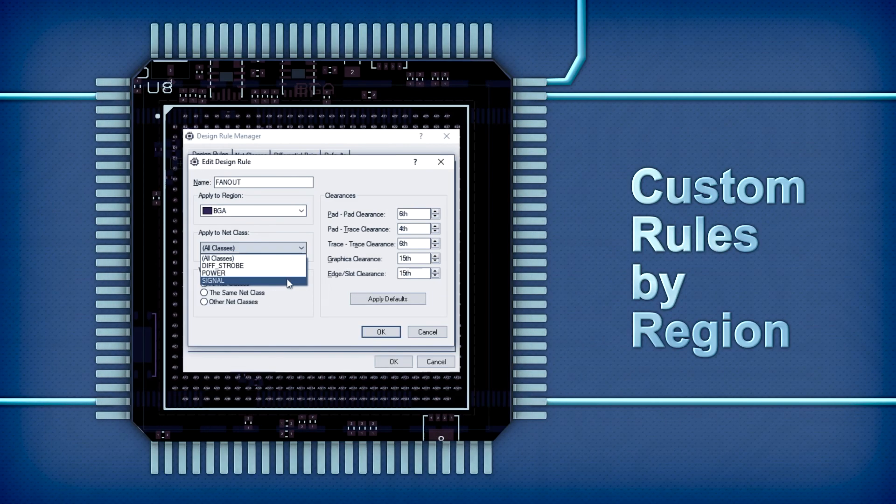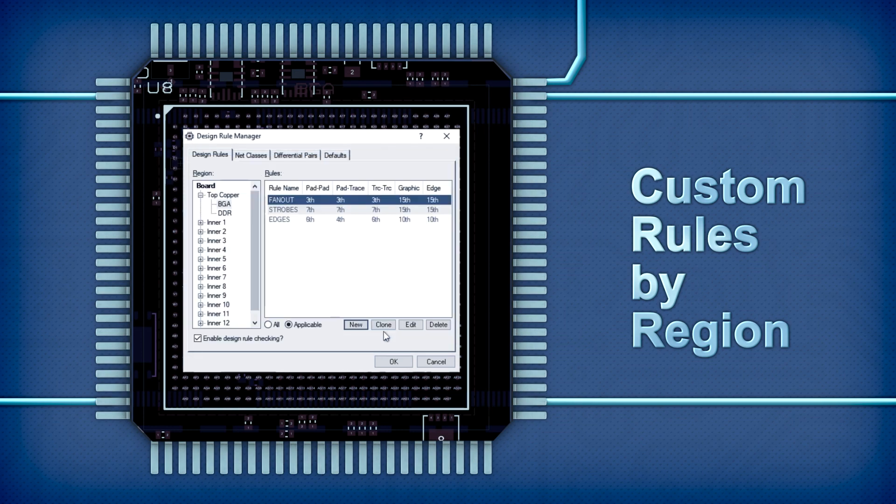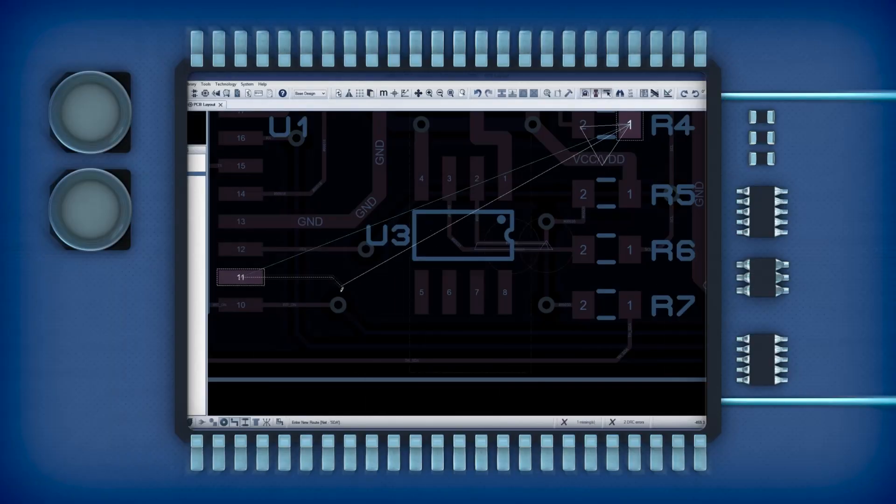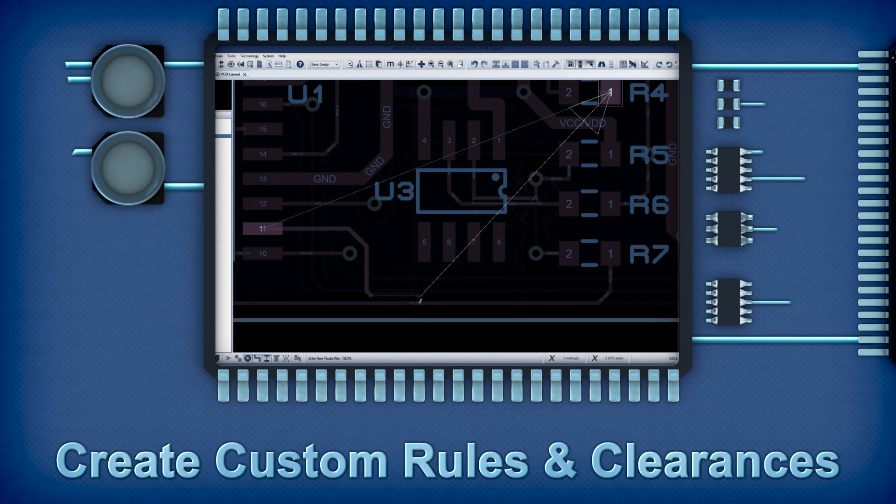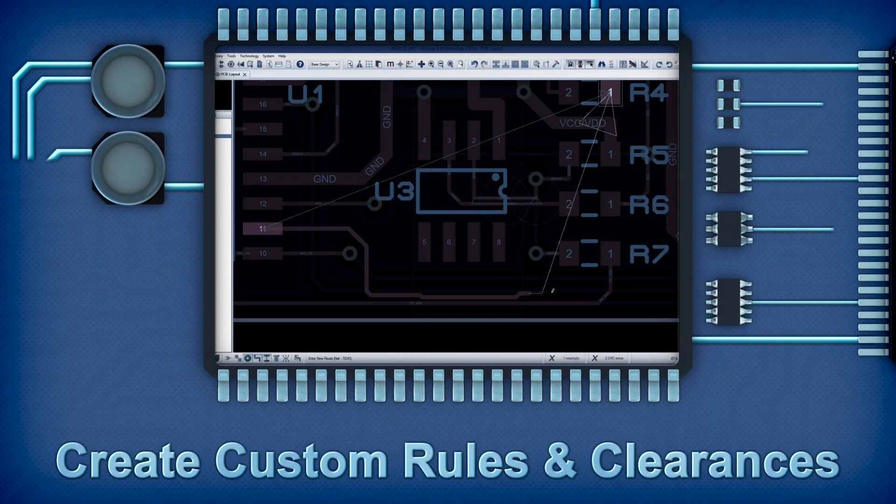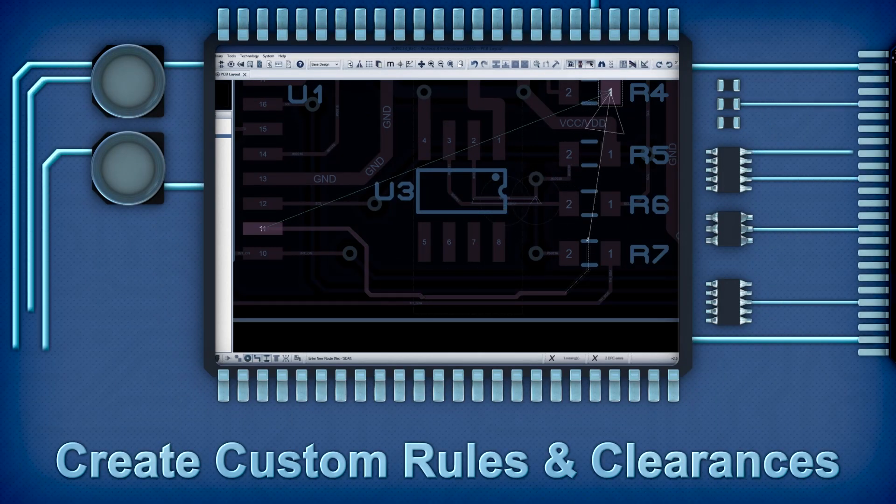Design rules can scale as needed with complexity. Create design rule rooms for densely packed regions of the layout.